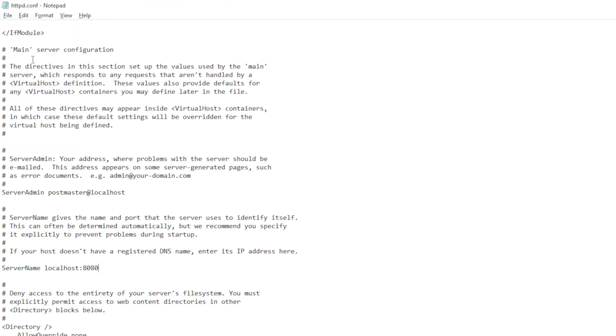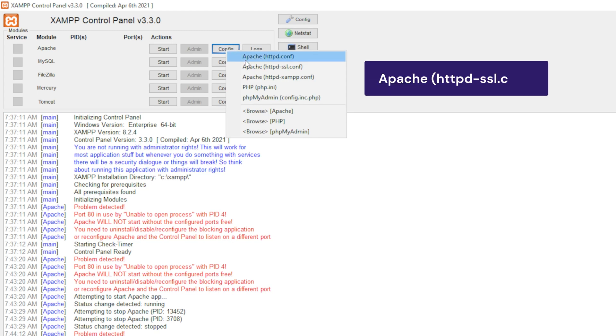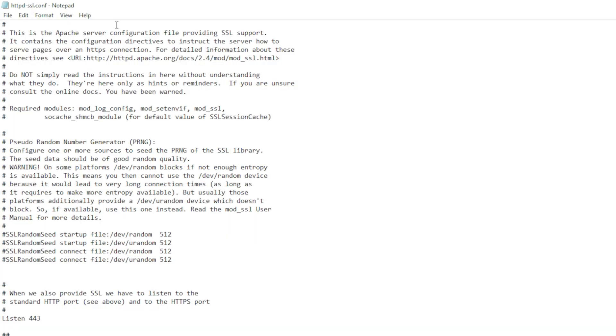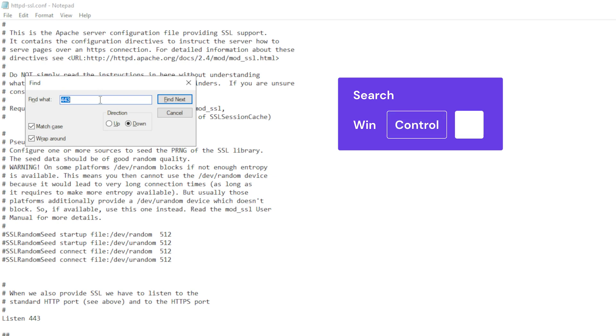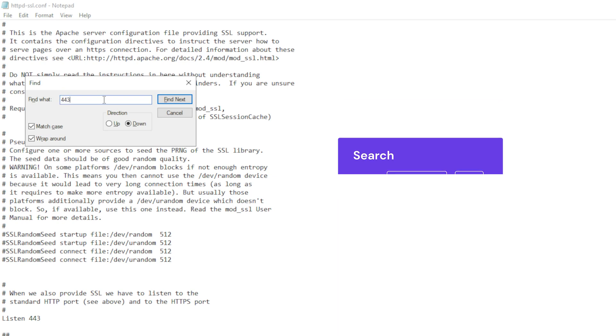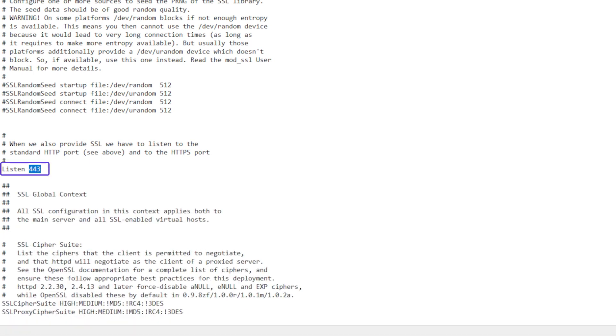Now let's move on to HTTP SSL. Return to the XAMPP control panel and select config next to Apache row again. This time choose the Apache http SSL file. When the file opens, use the Ctrl plus F shortcut and enter 443 in the search field. Find listen443 and update the port to 4433.